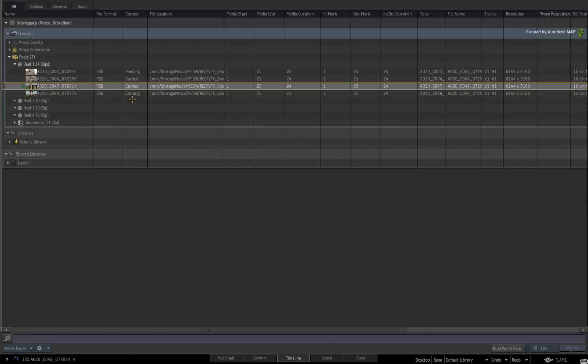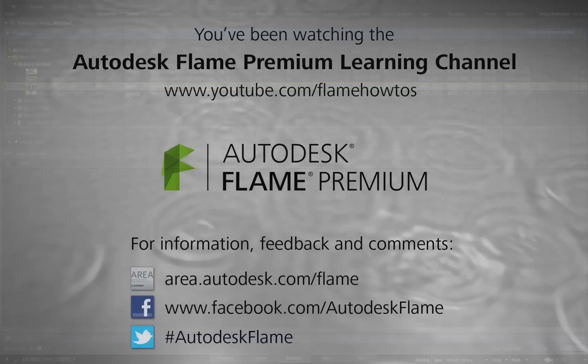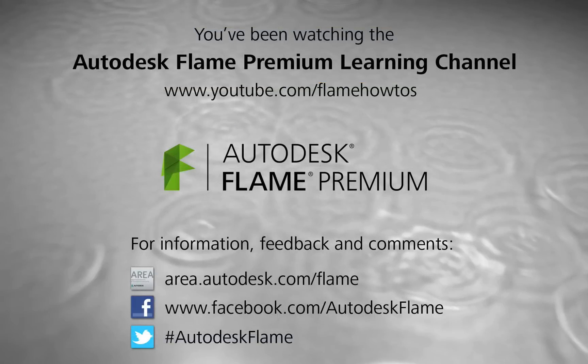Comments, feedback and suggestions are always welcome and appreciated. Thank you for watching and please remember to subscribe to the Flame Premium Learning Channel for future videos.